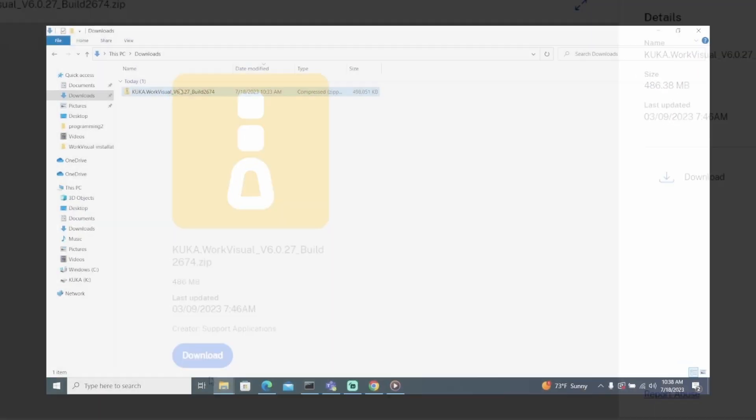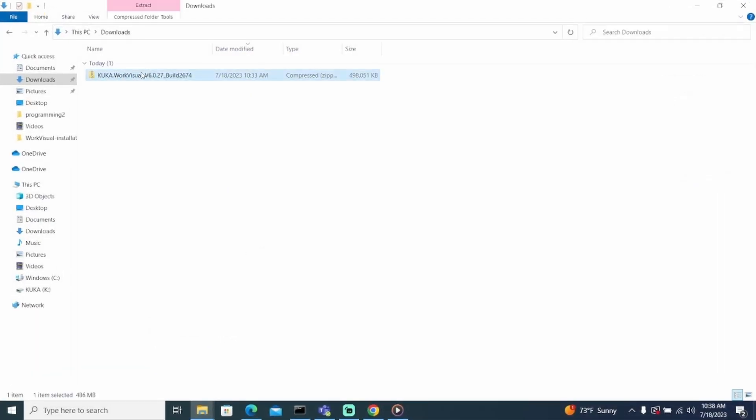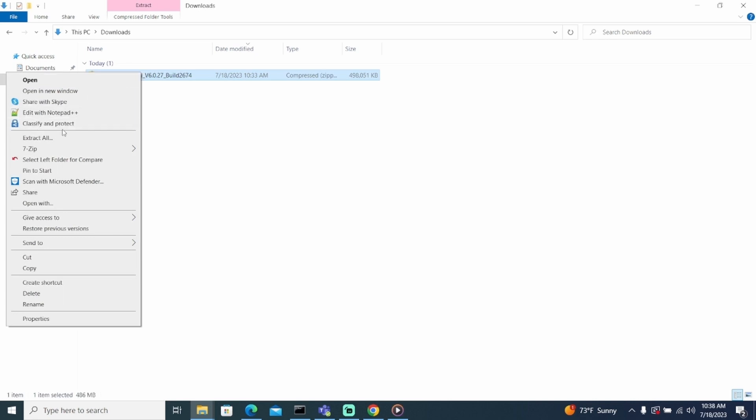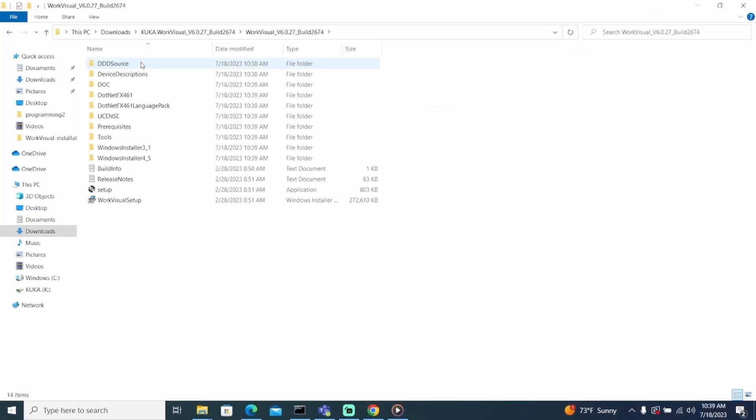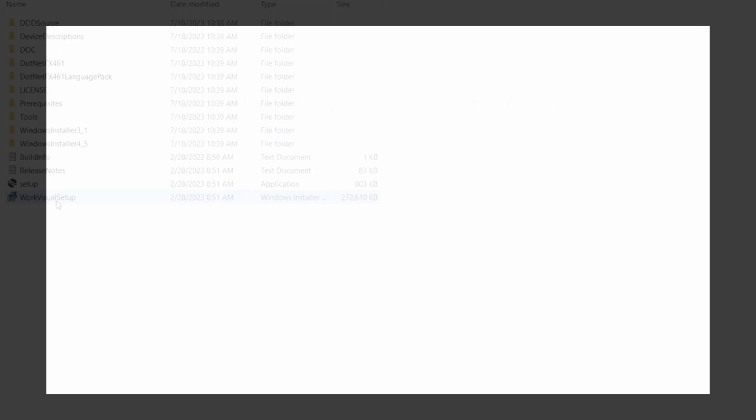After the download is complete, open the download in your file explorer, right click on the file, and select Extract All. Now, we can open up the file and run the executable.